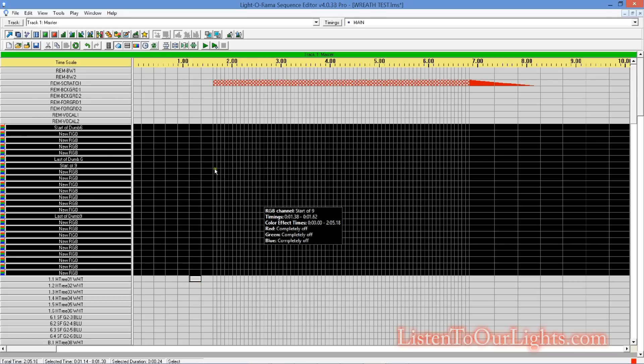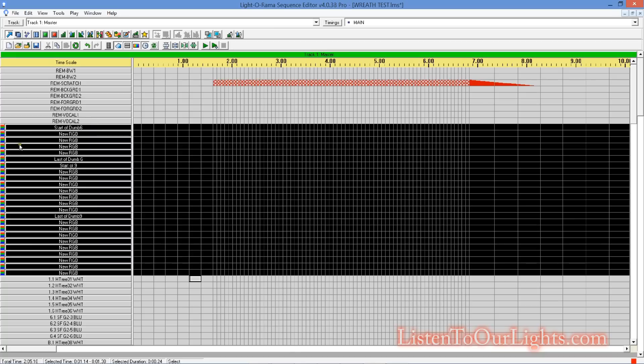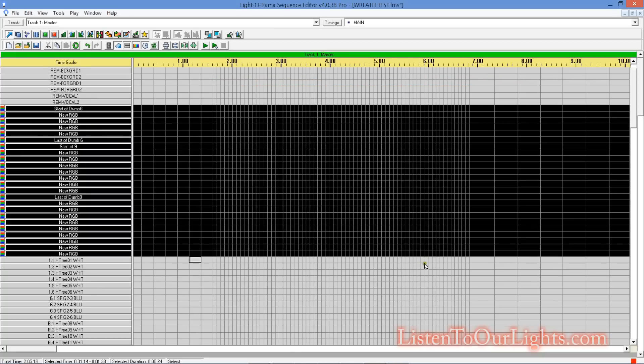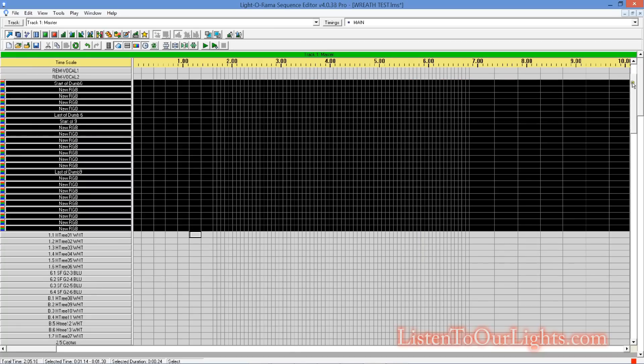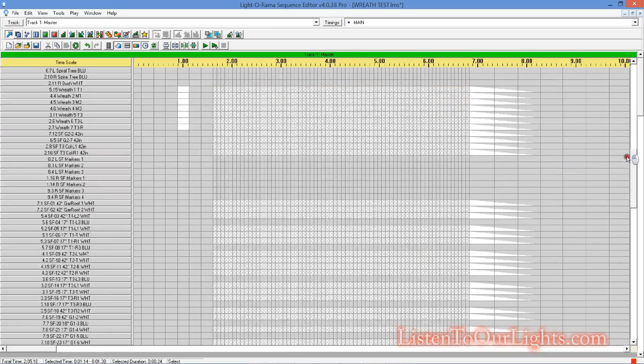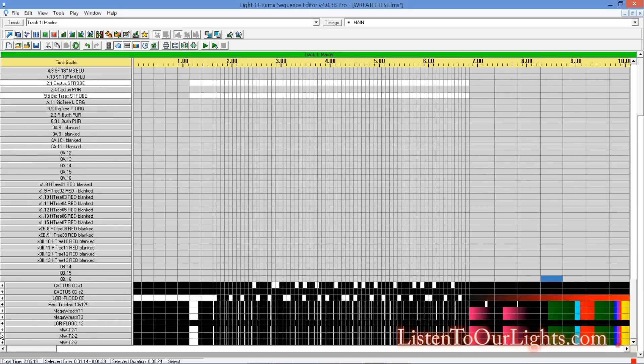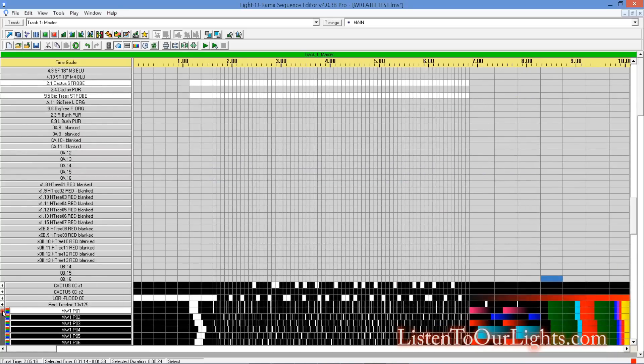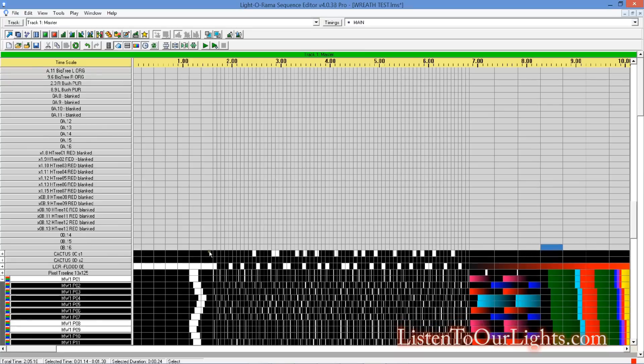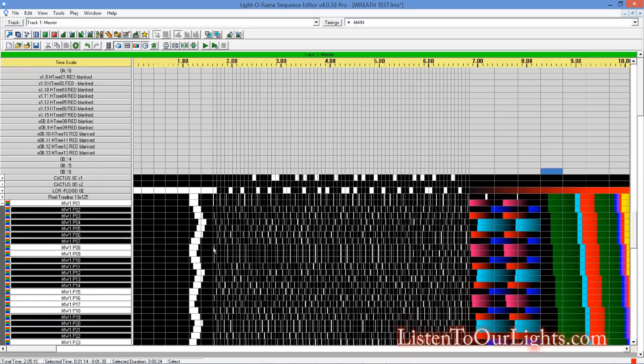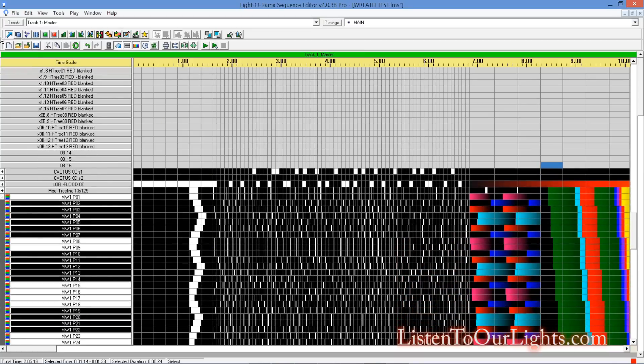So, now I need to put some channels on there. I got 24 channels here. I'm going to be really lazy. What am I going to do? So, I'm just going to go to my mega wreath. I'm going to grab the first 24 channels here.